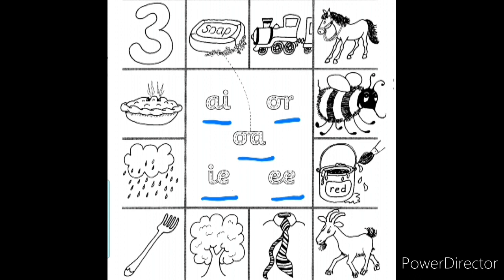Let us move on to the first picture. What is this picture children? It's the number three. What sound is there in the word 'three'? Can you hear a, r, o, i, or ee? Very good children — we can hear the 'ee' sound in 'three'. Come on, all of you match this picture to 'ee'.